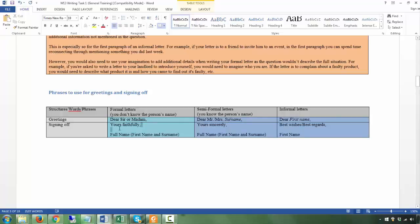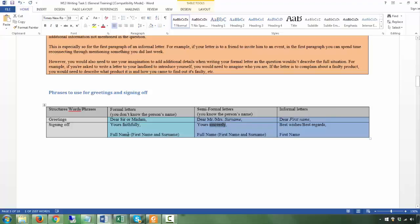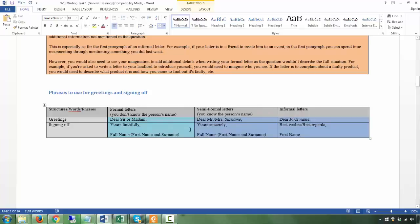The difference also comes in the sign-off. For formal letters where you don't know the person's name, you use 'Yours faithfully.' If you know the name, you use 'Yours sincerely.' For both formal and semi-formal, use your first name and last name when signing — you can make up a name. For informal letters, say 'Dear [first name],' and when signing off use something like 'Best wishes' or 'Best regards,' followed by just your first name.